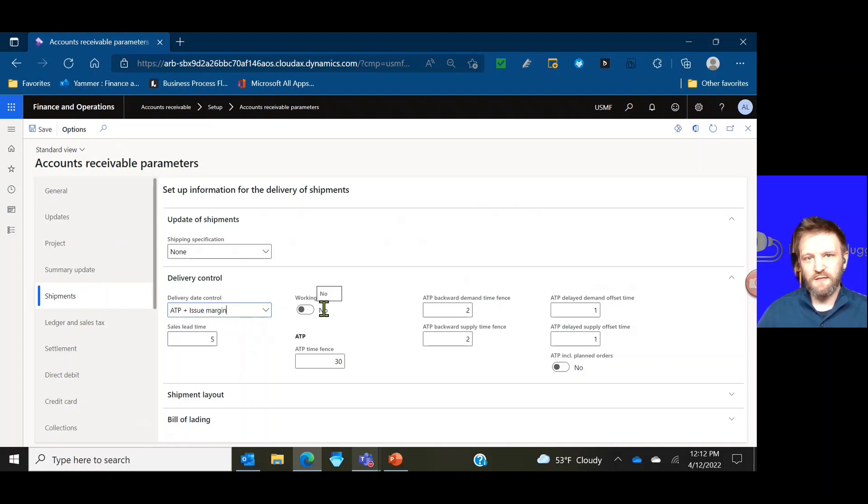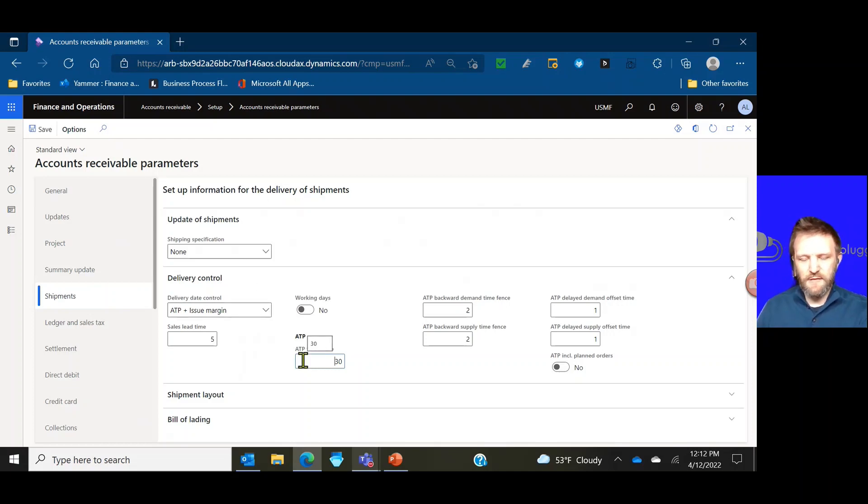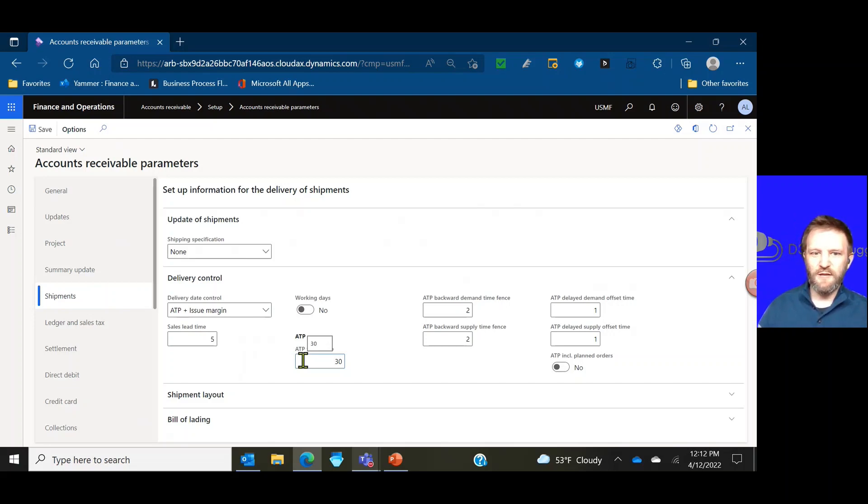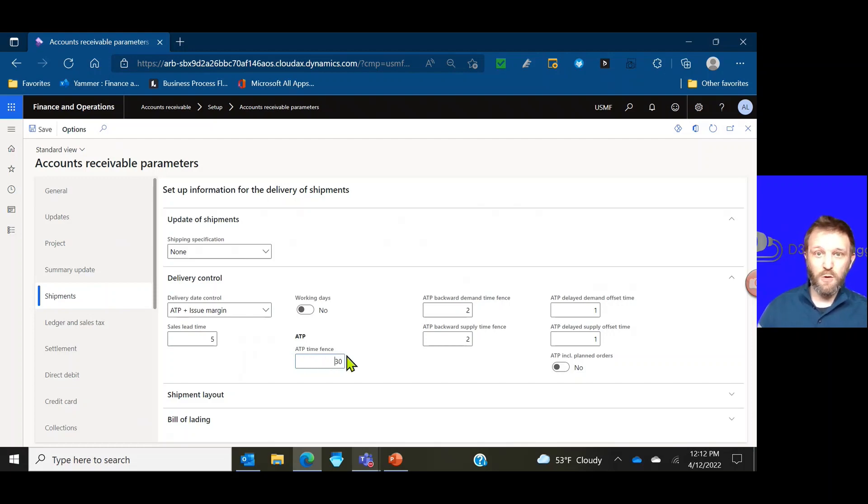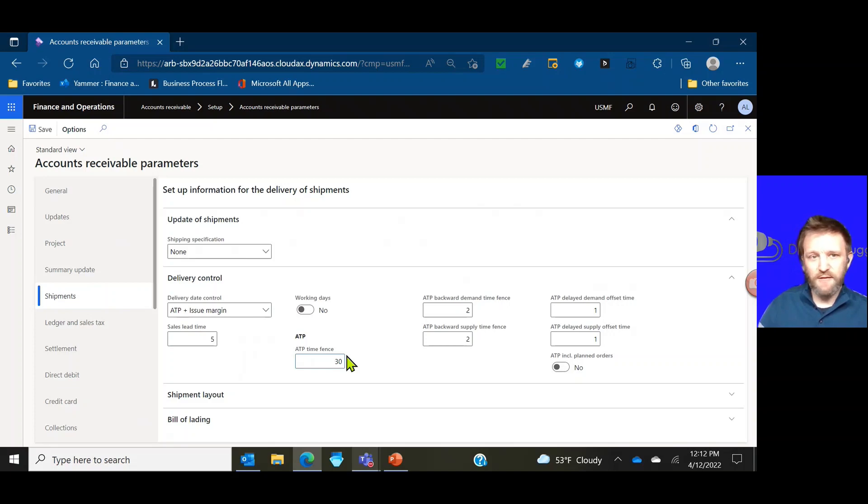Choose if that is considering working days or calendar days and then the ATP time fence. The ATP time fence, as I mentioned, is the amount of time that the system will do an ATP calculation for. If your on hand inventory that's available to ship against your demand exceeds the 30 days, it would just quote your sales lead time as 30 days from the current date and that is at time of order entry.